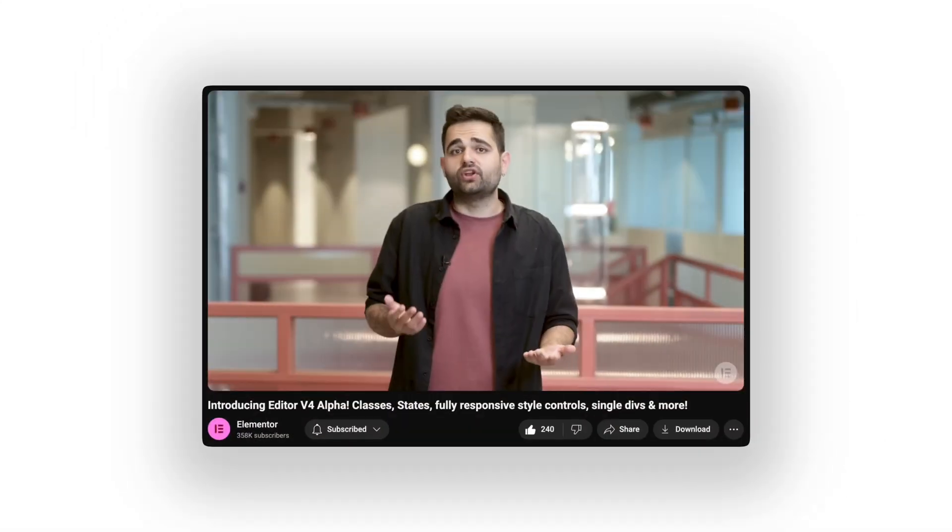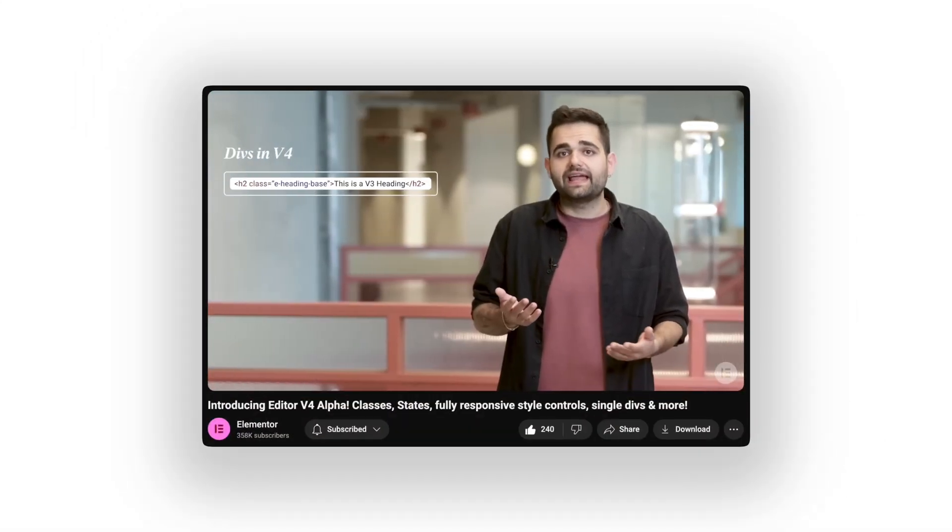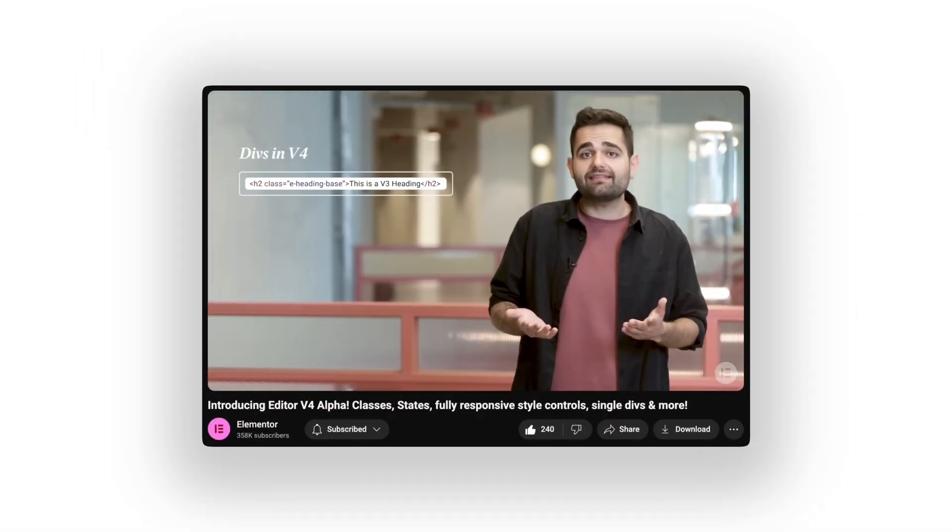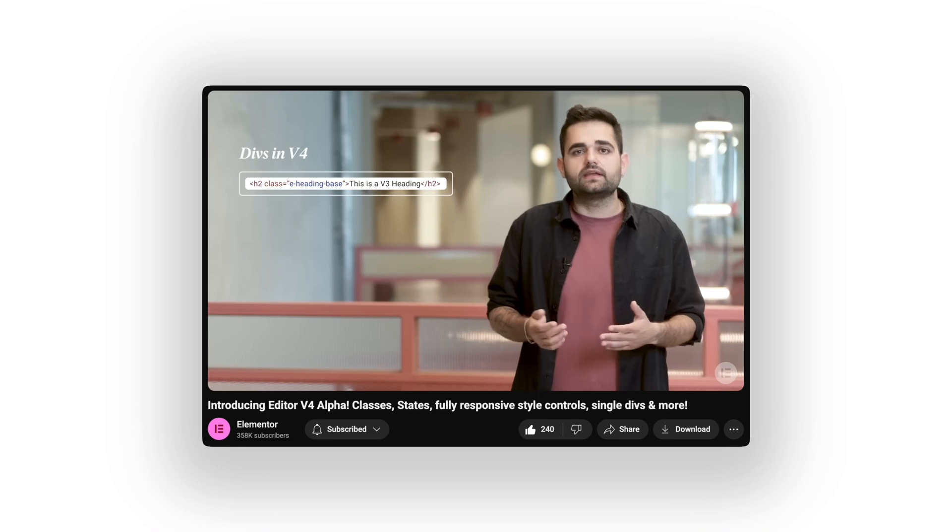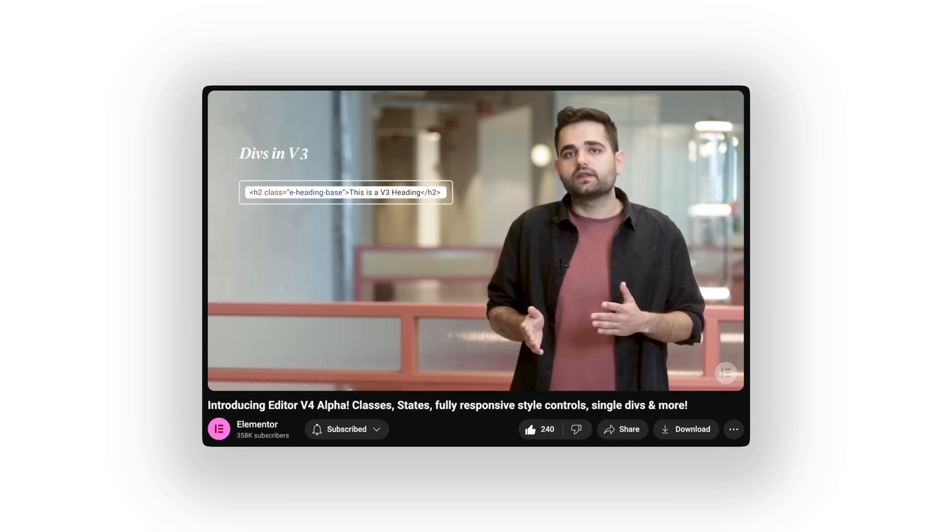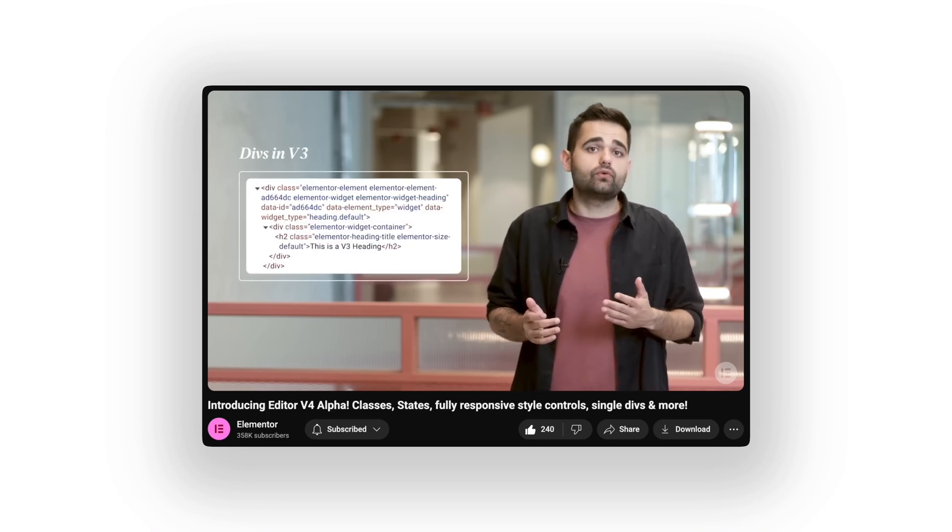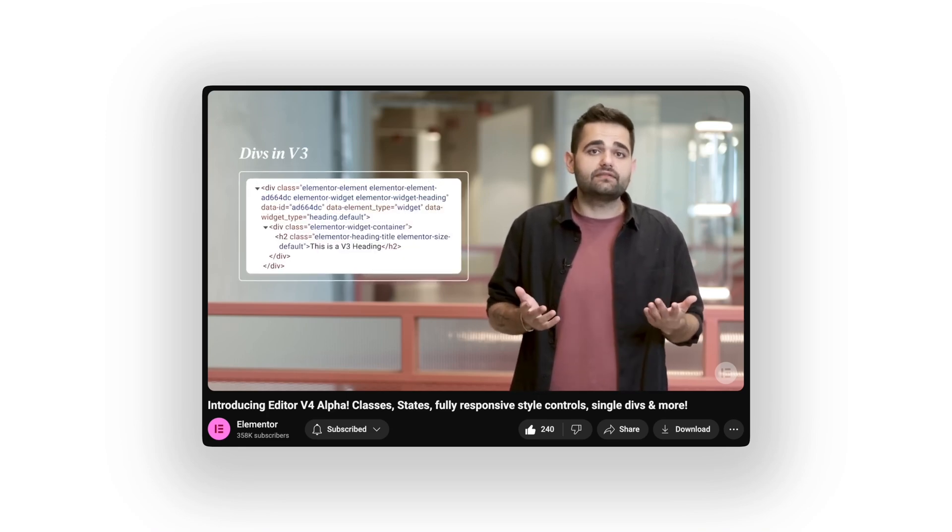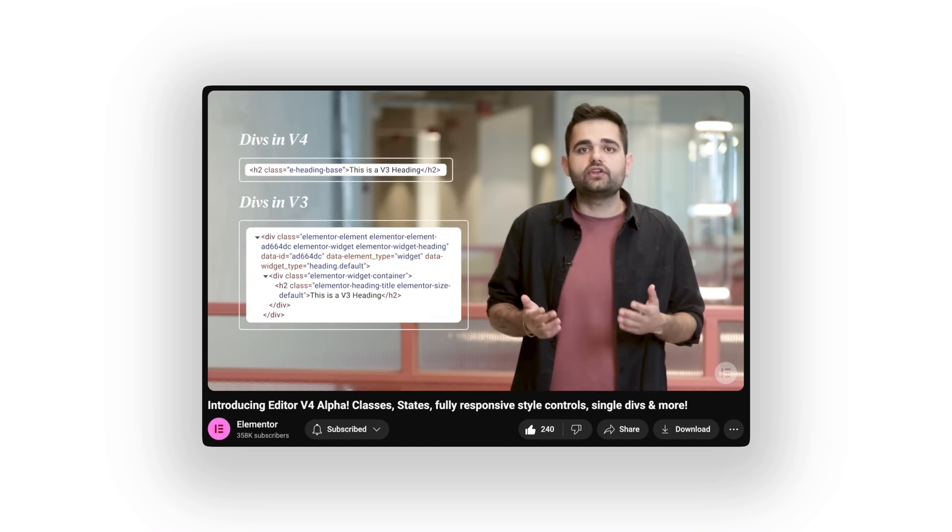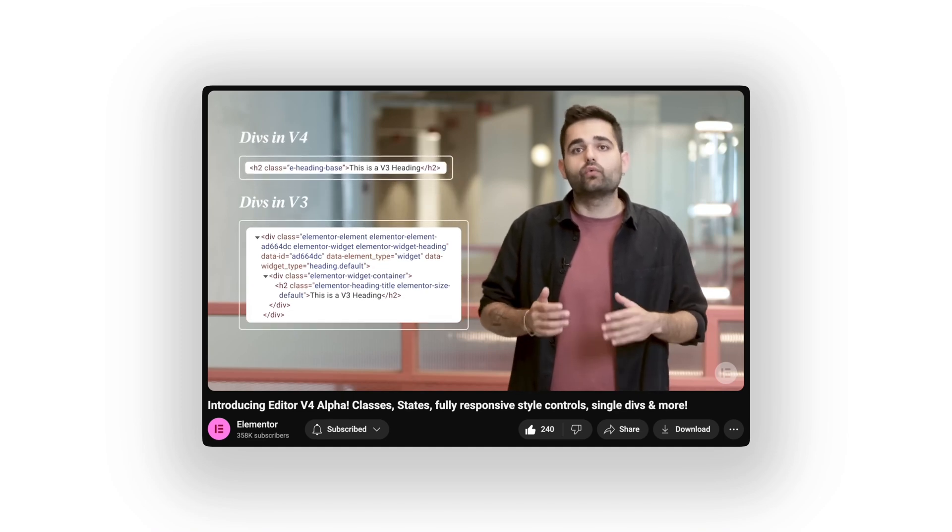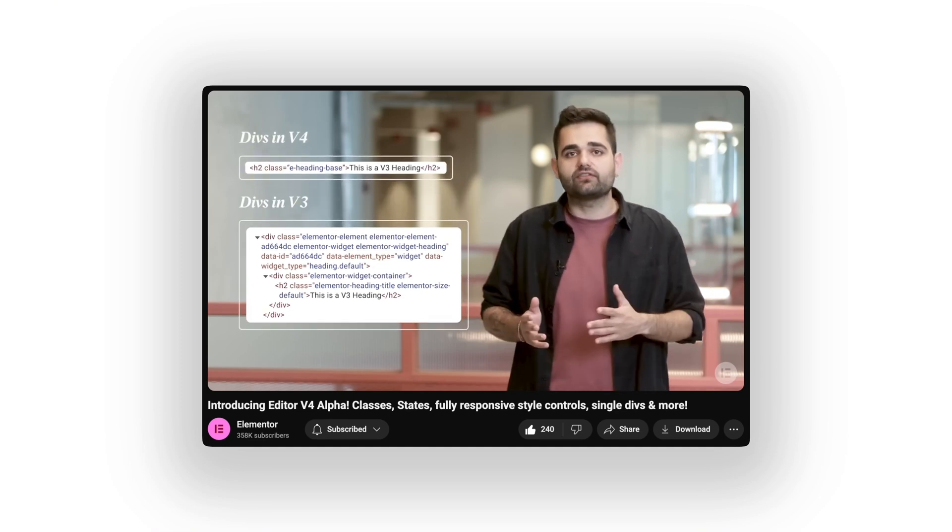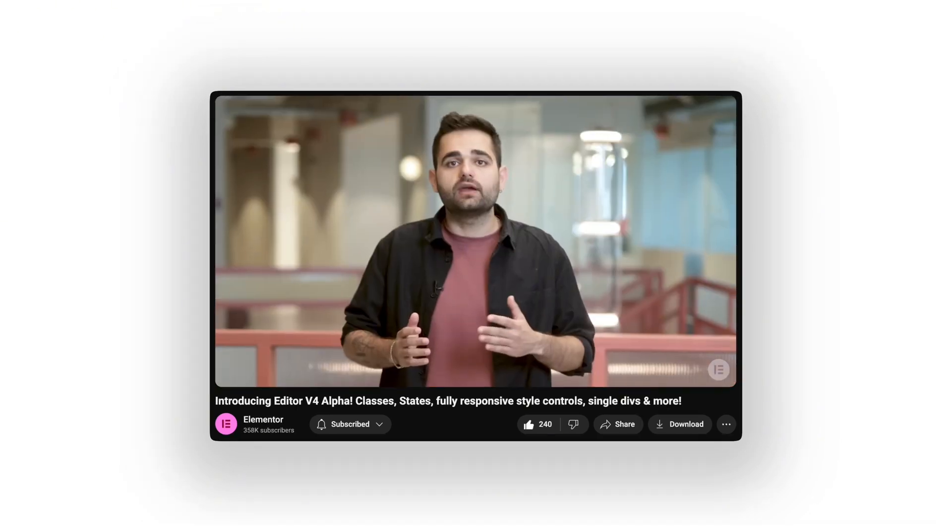Speaking of no extra bloat, Editor V4 Alpha introduces lighter DOM and less divs. Each element uses a single div wrapper. Compared to multiple nested divs in previous versions. Ensuring your site runs and loads as fast as possible. This kind of cleanup might seem small, but across an entire page, it adds up. A lot.